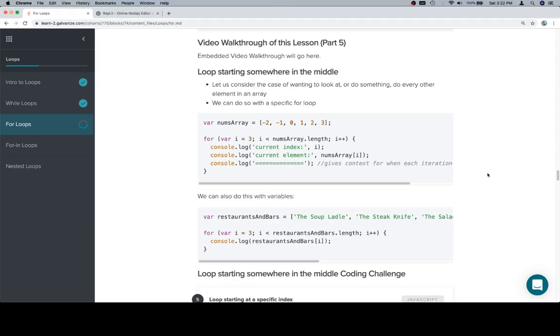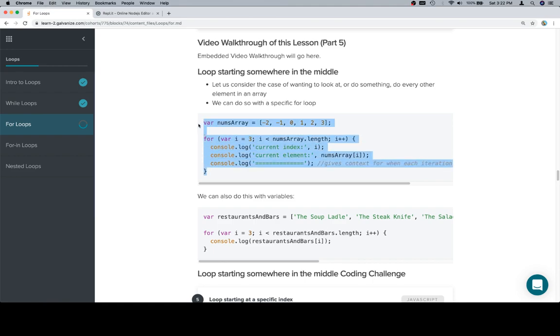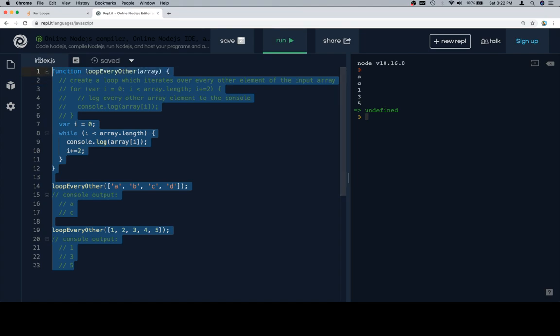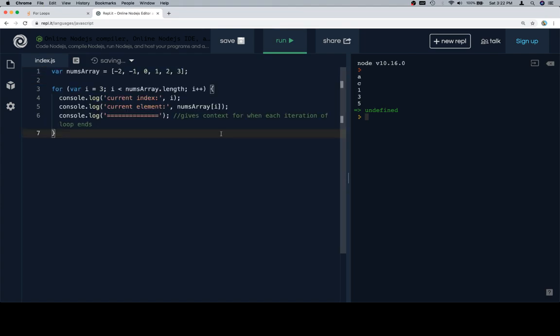Hey y'all, this is part five and now we want to start looping somewhere in the middle. The idea here is that we keep initializing our index variable as zero because if we have an array or string that we're iterating over, the index starts at zero. So usually we would start where the index starts, but in this case we want to consider starting somewhere past the beginning.